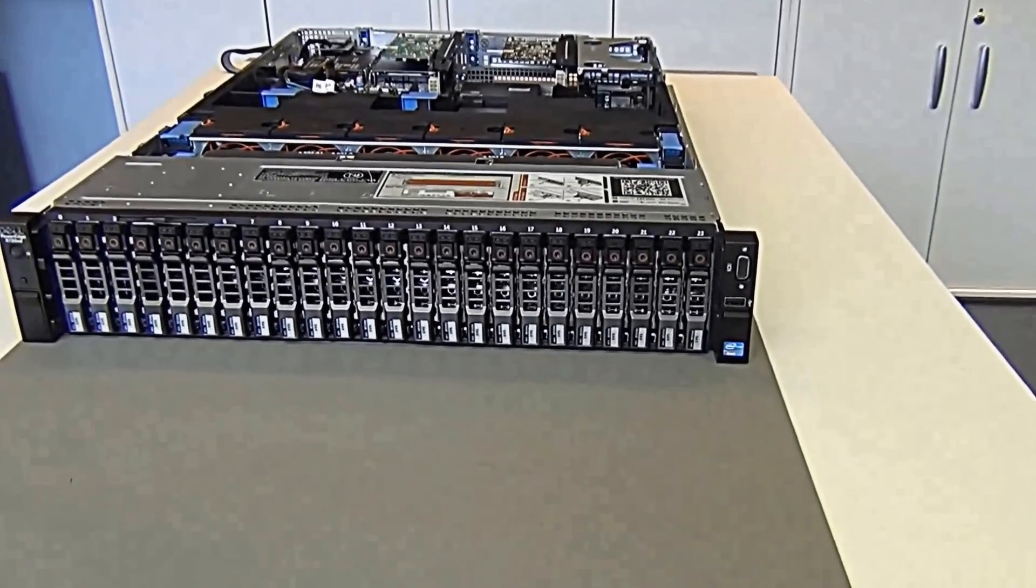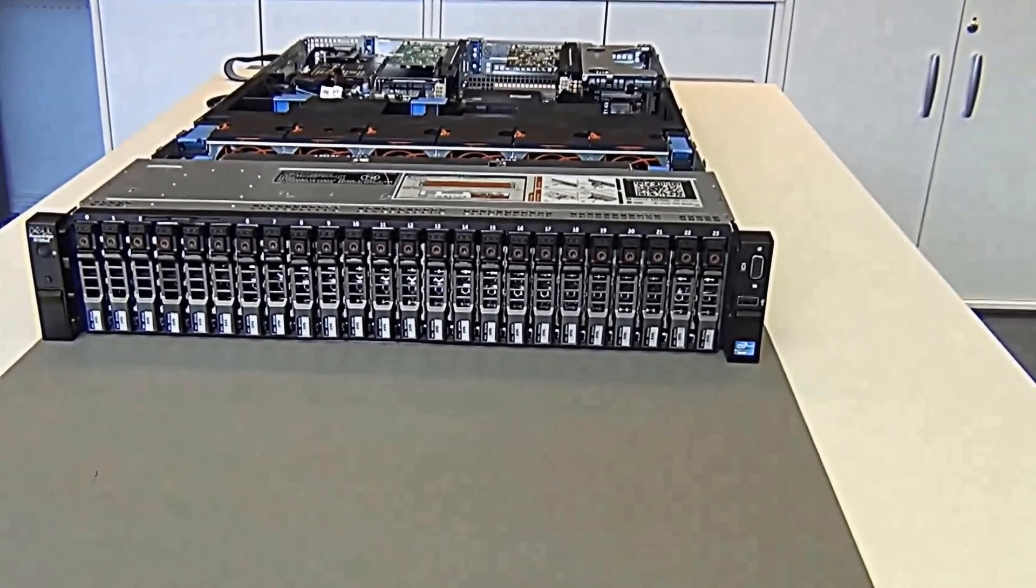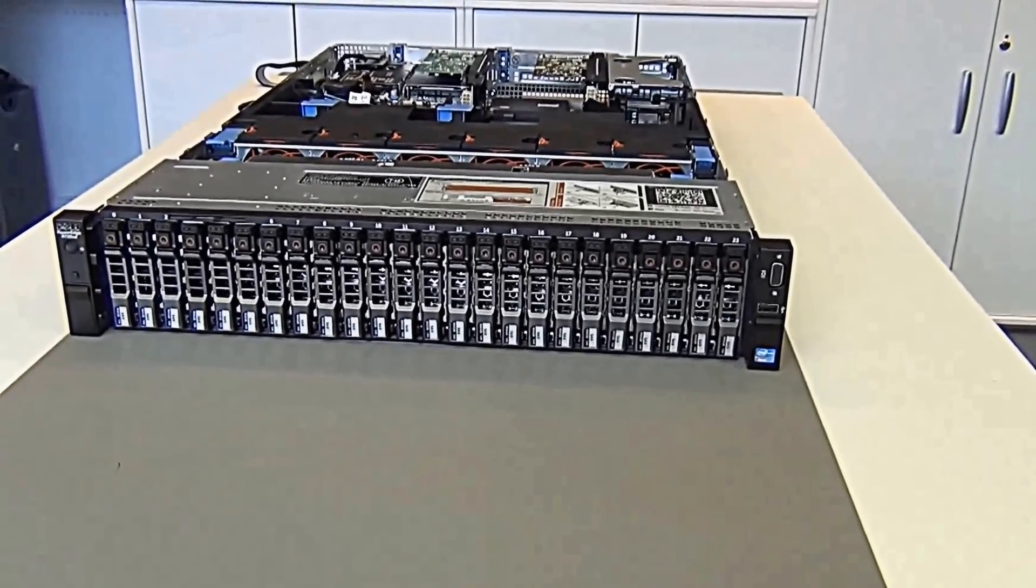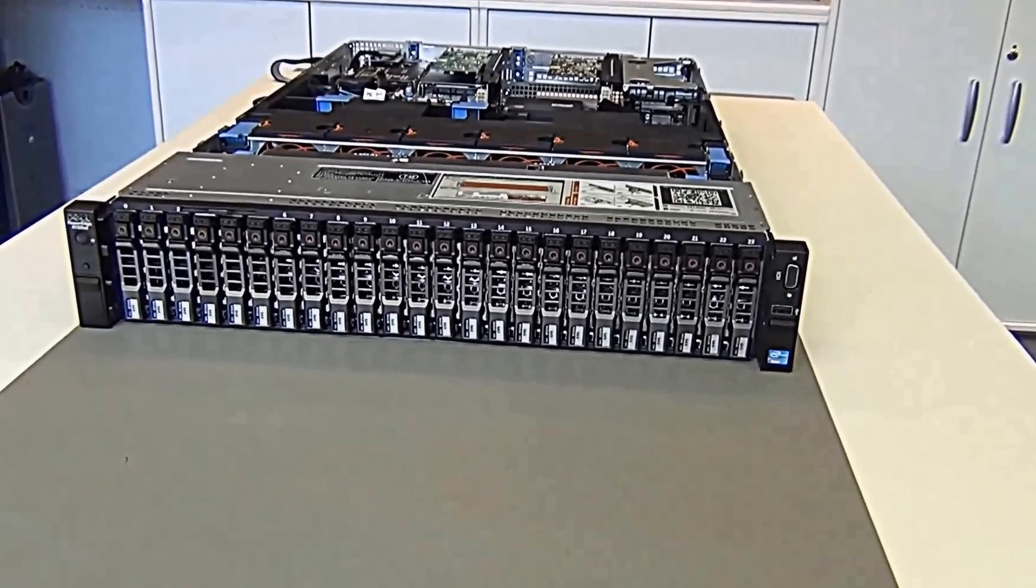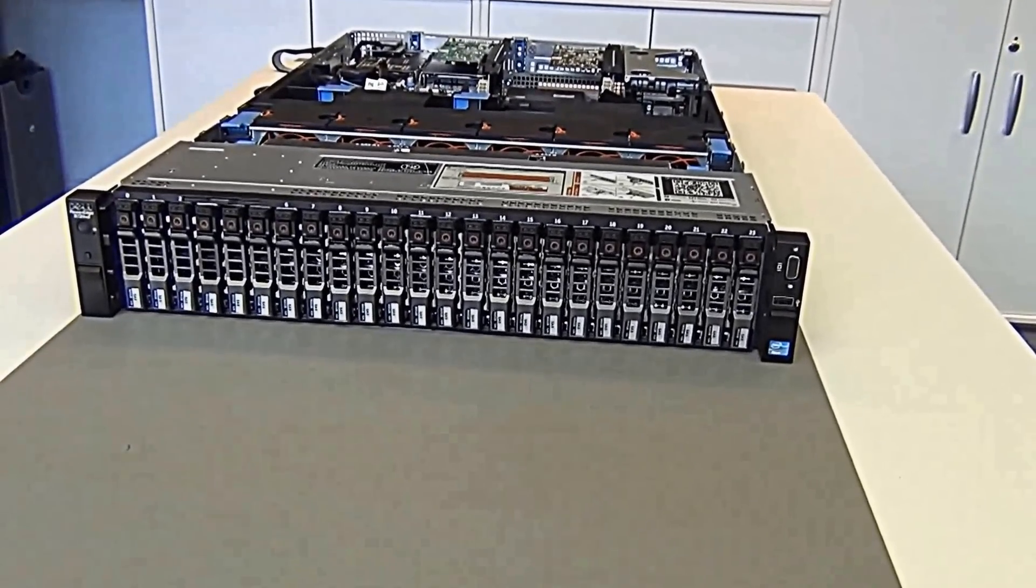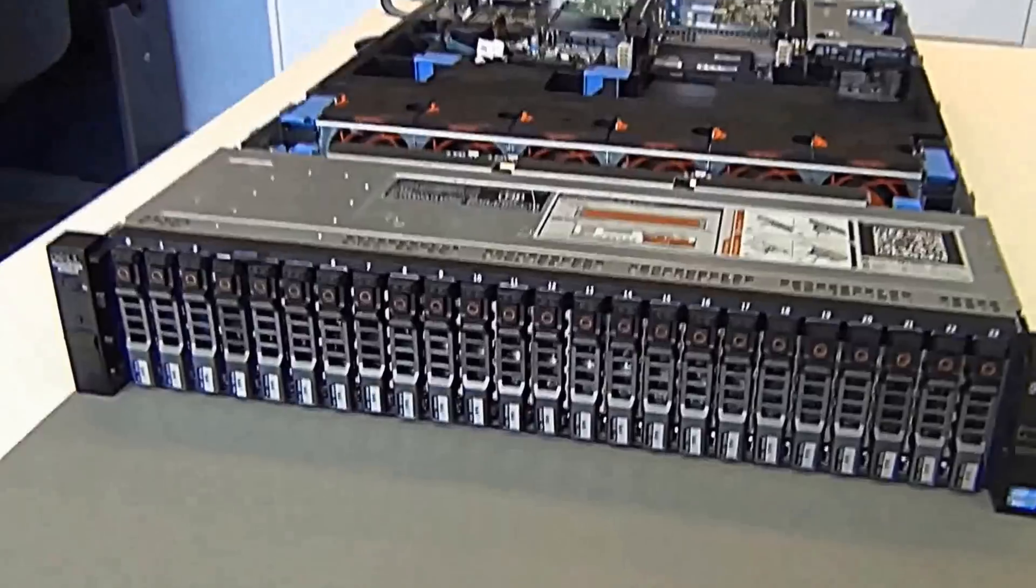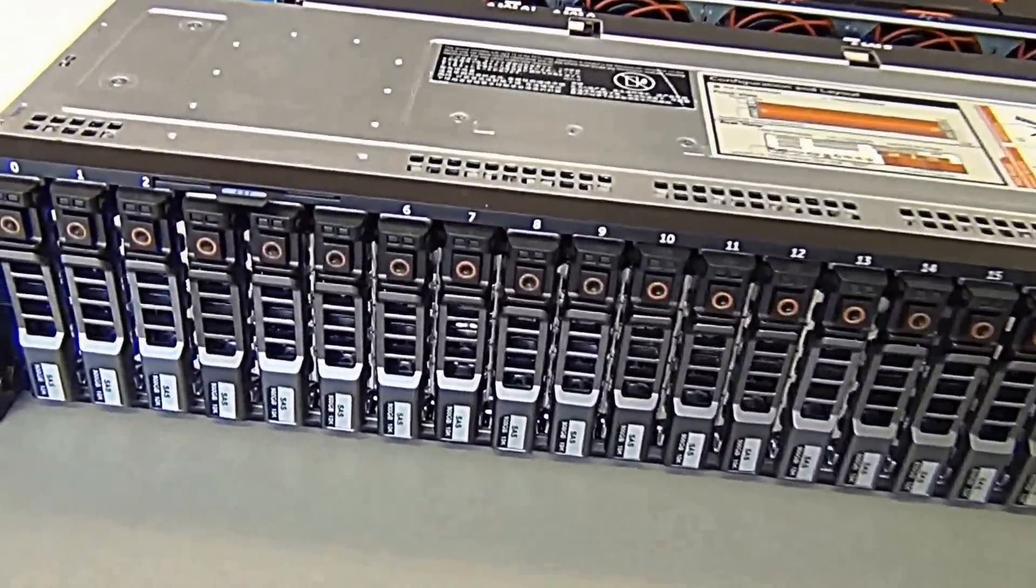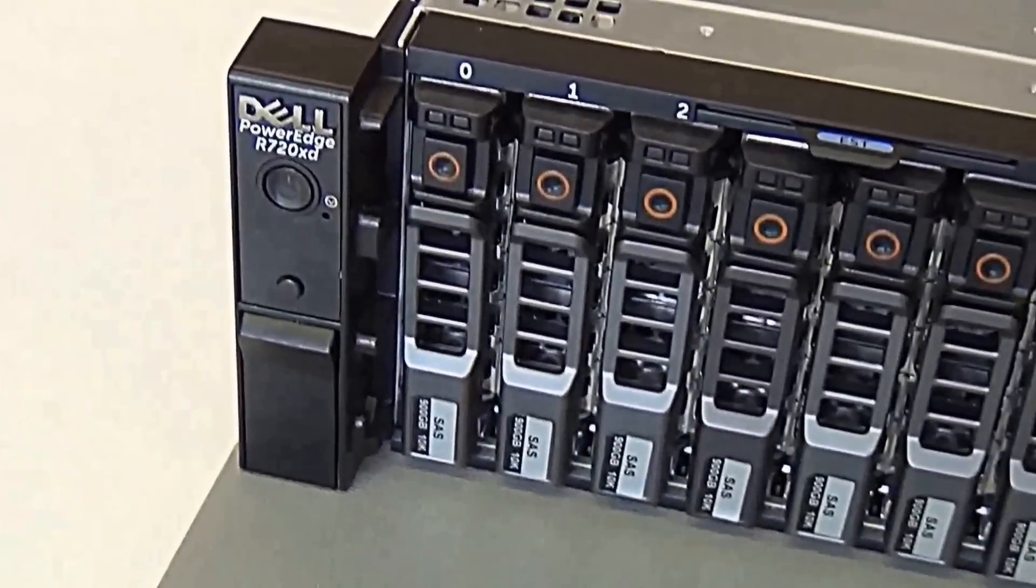Now we're going to look at a PowerEdge R720 XD. This is the 2U chassis designed for in the rack. There he is, our first look.